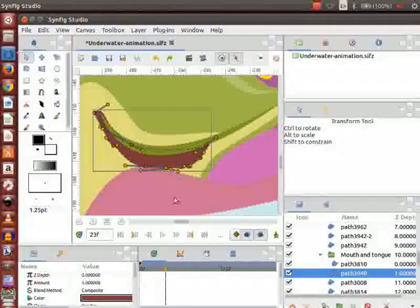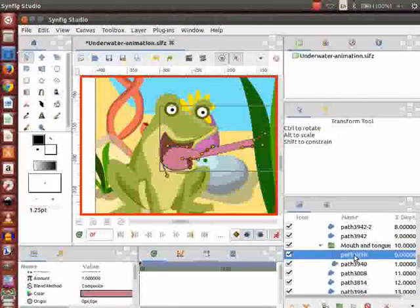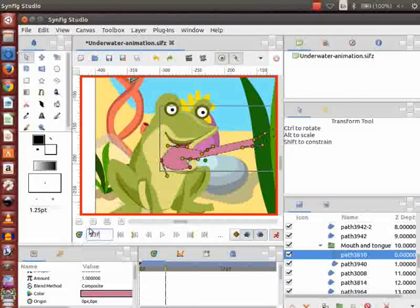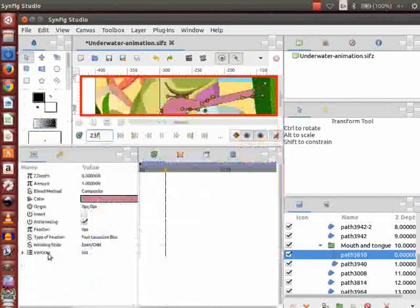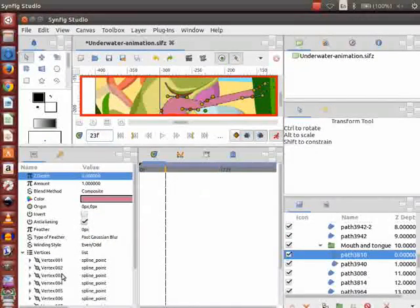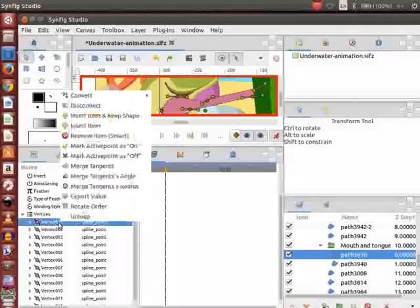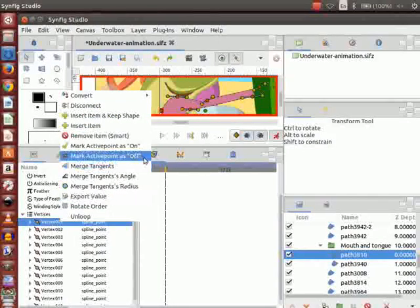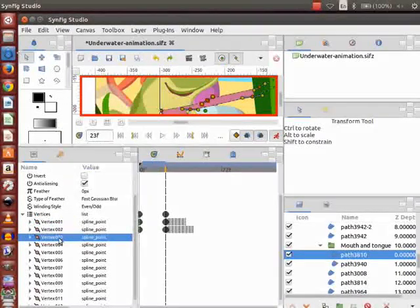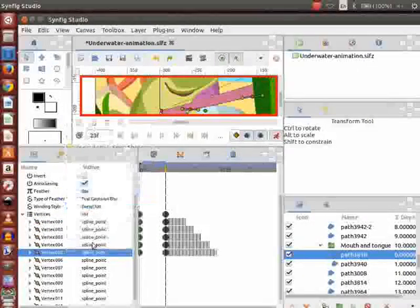Go to the layers panel and this time select the tongue of the frog. Now go to the time track panel and place the cursor on the 23rd frame. Go to the parameters panel and open the vertices group by clicking on the triangle icon. Select vertex number 1 and right click on it. Click on mark active point as off option. Do likewise for vertex numbers 2 to 12 on the same keyframe.